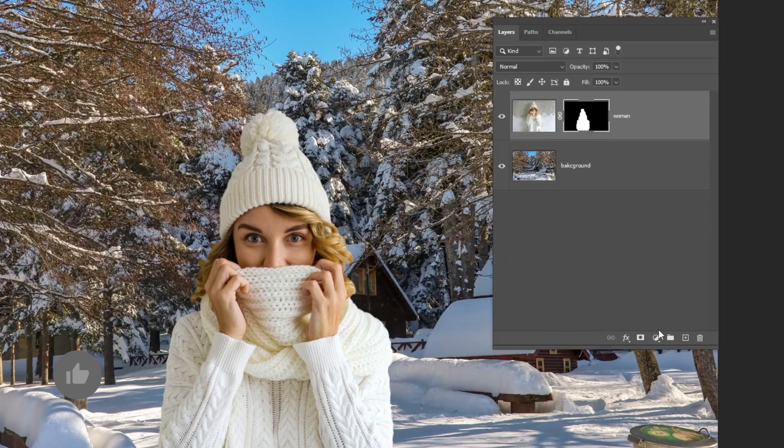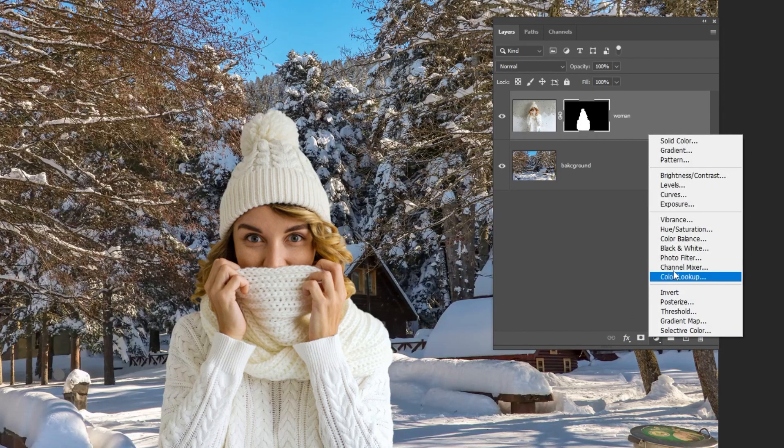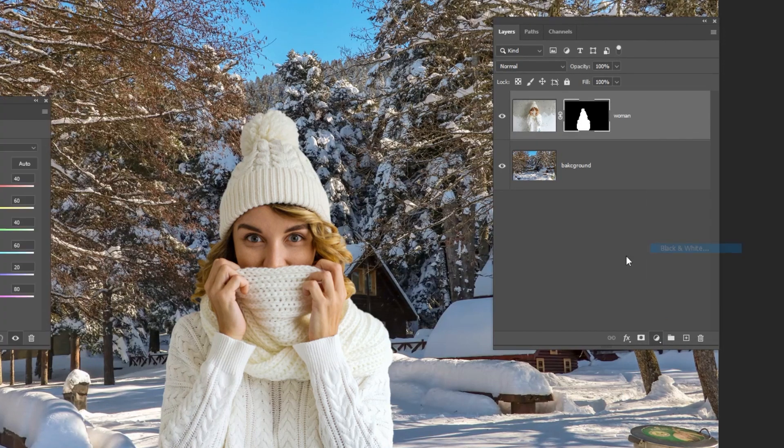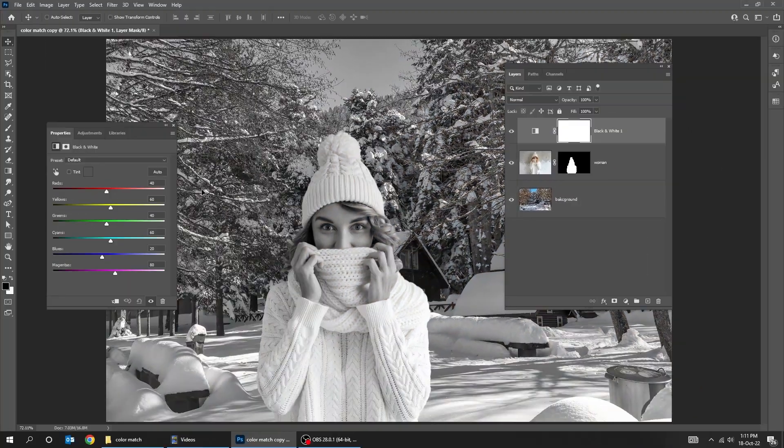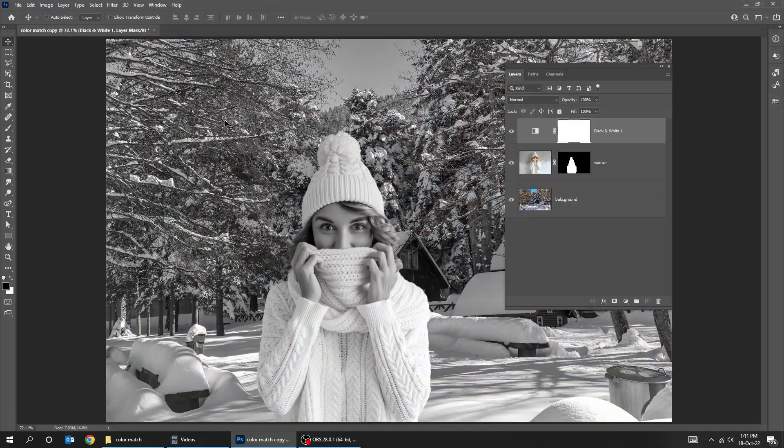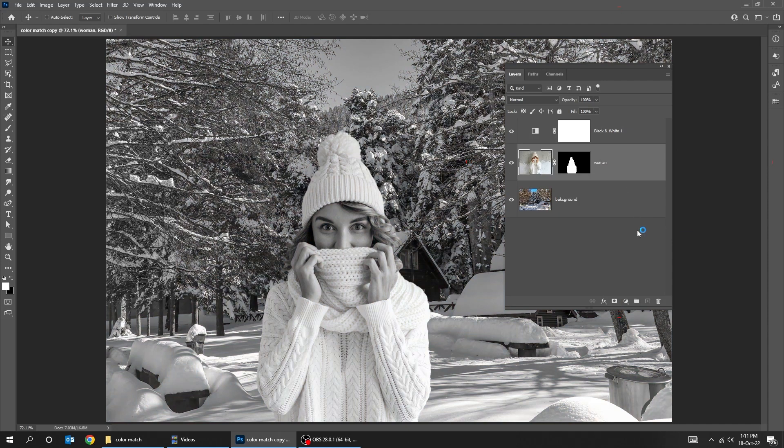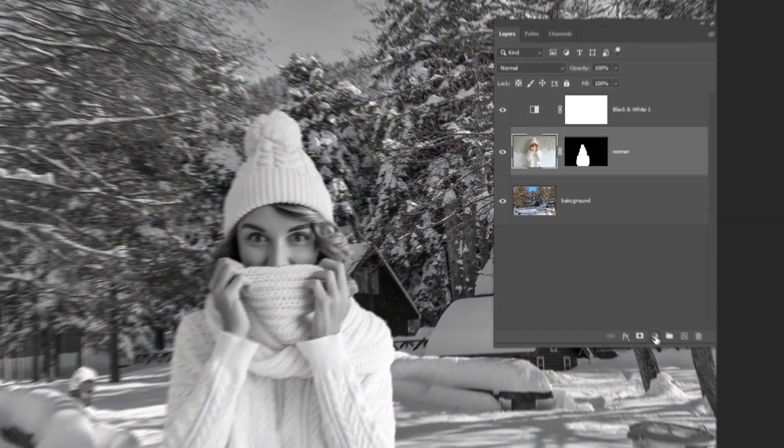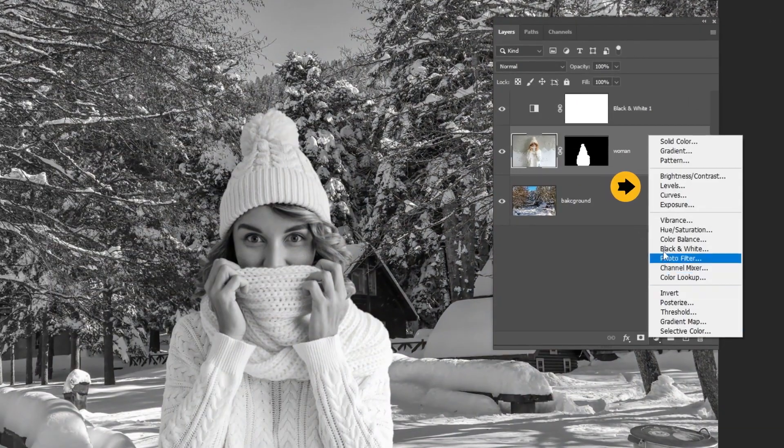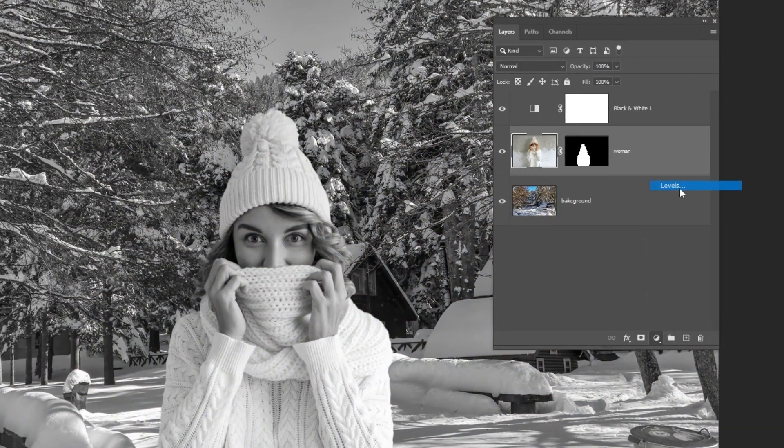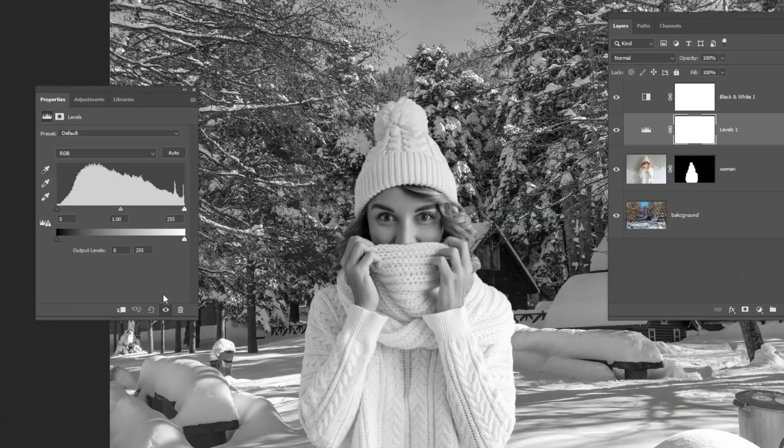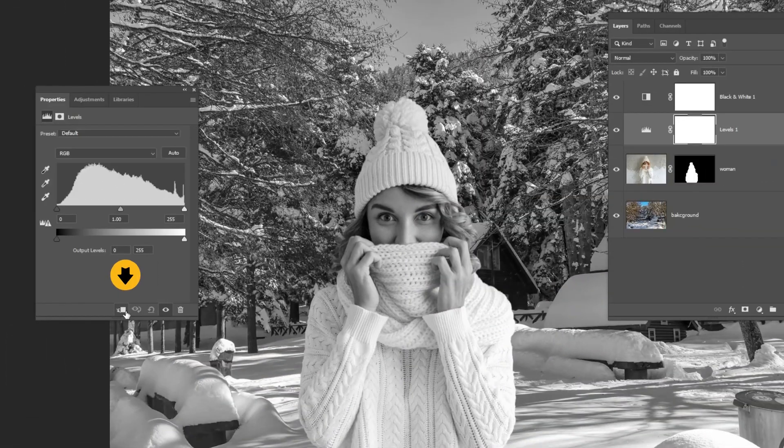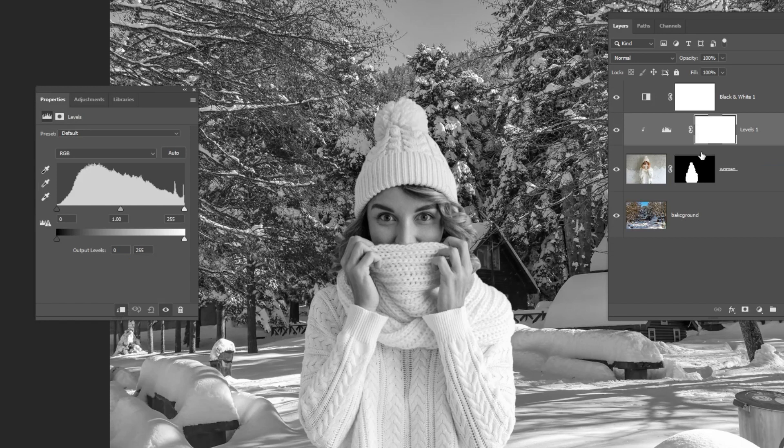Go to adjustment layer and choose black and white. Click on the woman layer. Go to adjustment layer and choose levels. Click on this icon to only affect the layer below. I'm gonna adjust the luminosity to match it with the background layer.